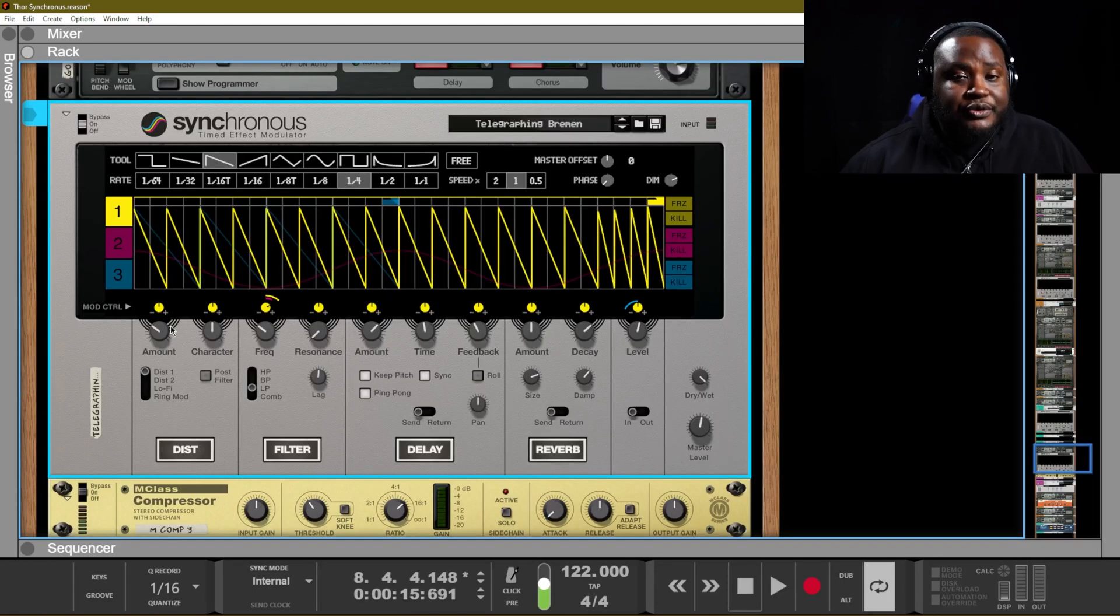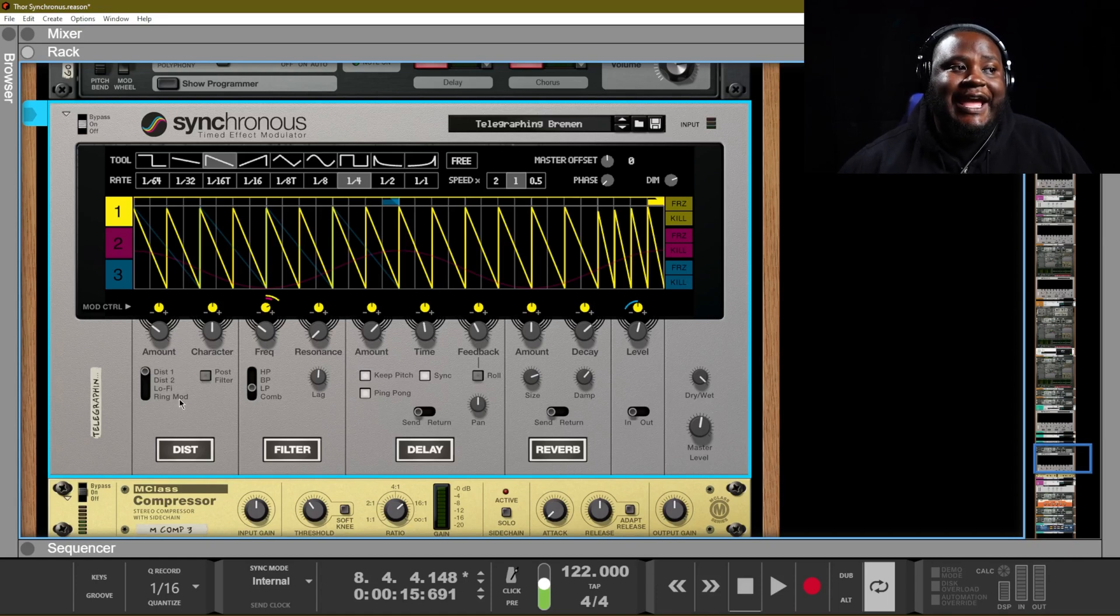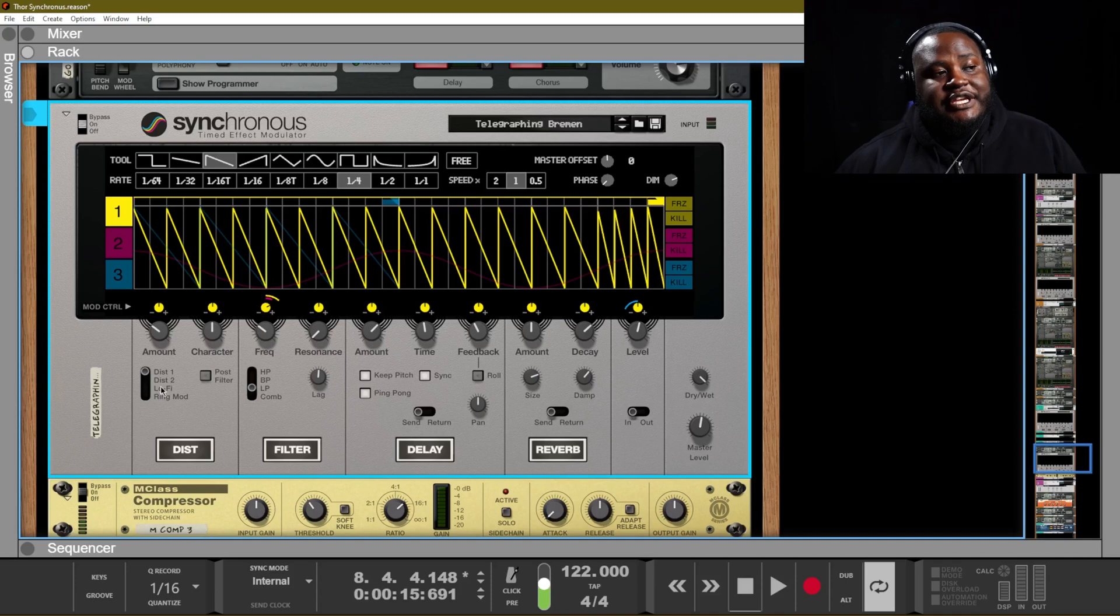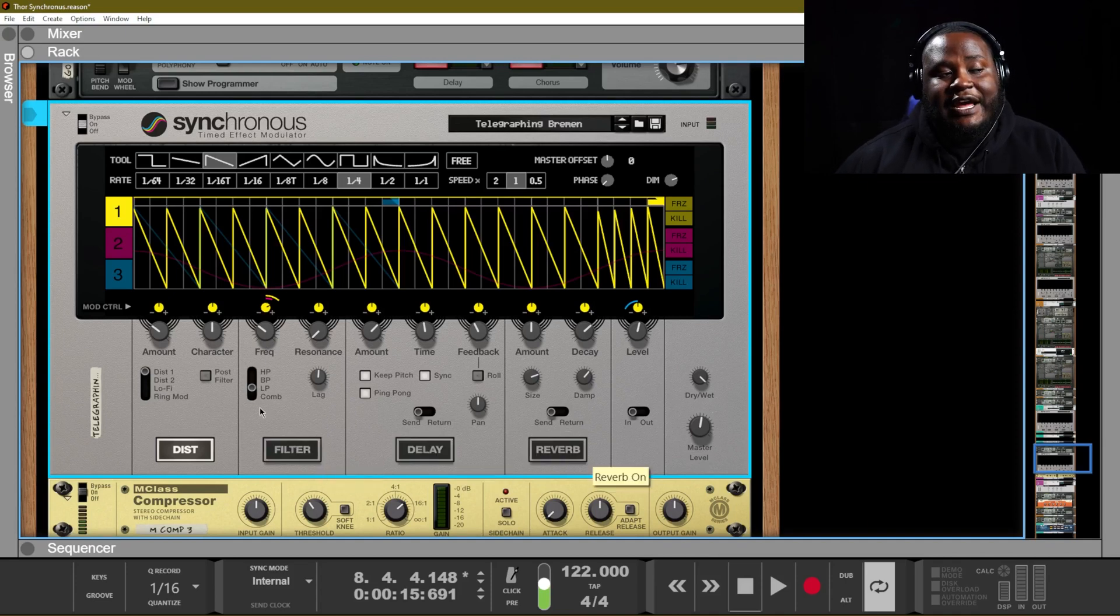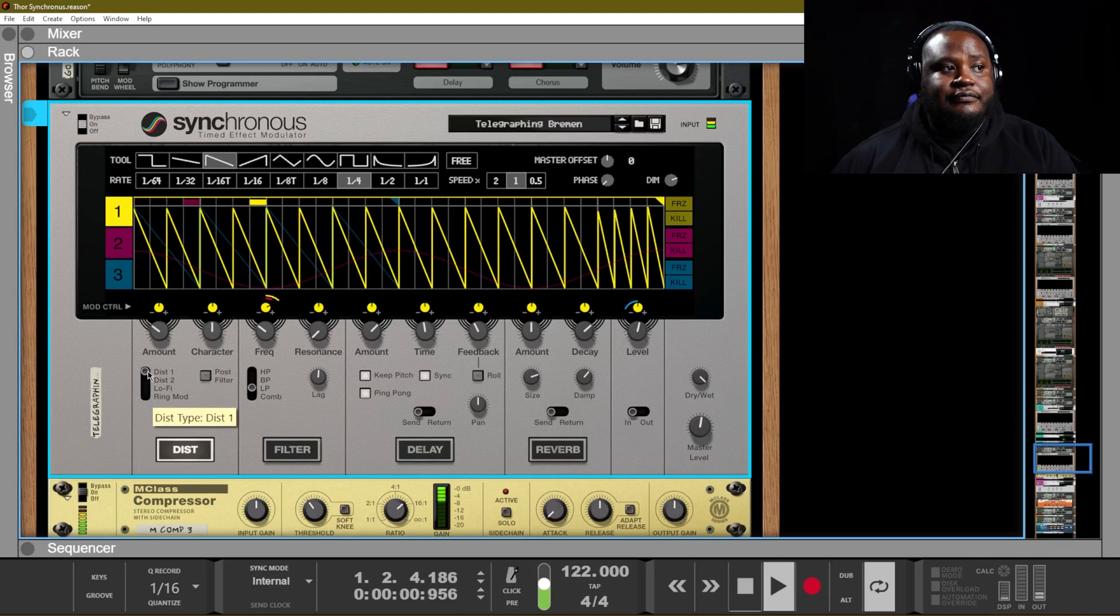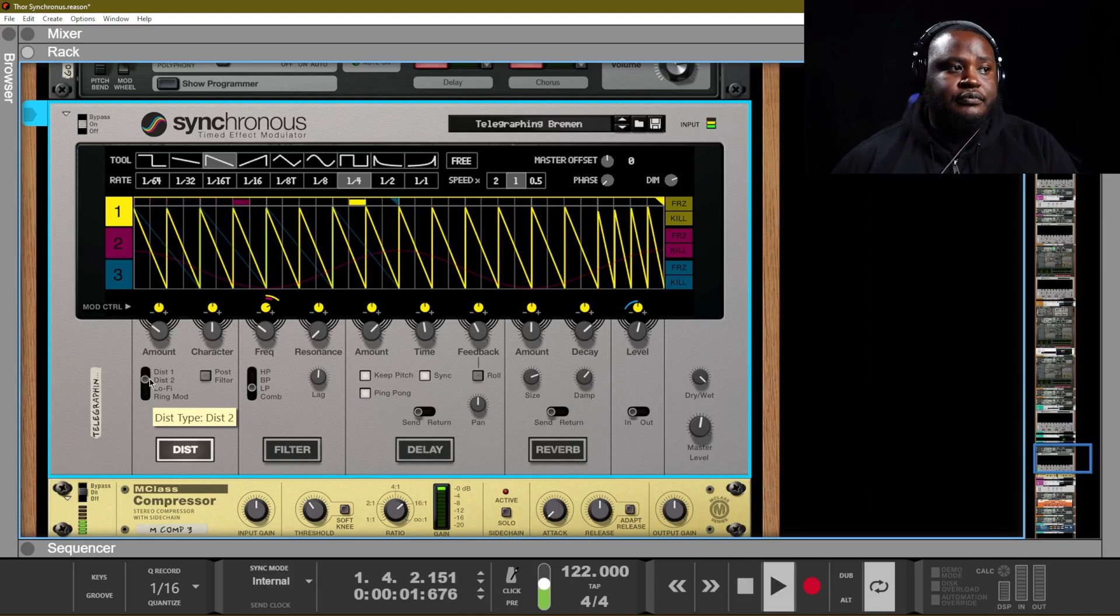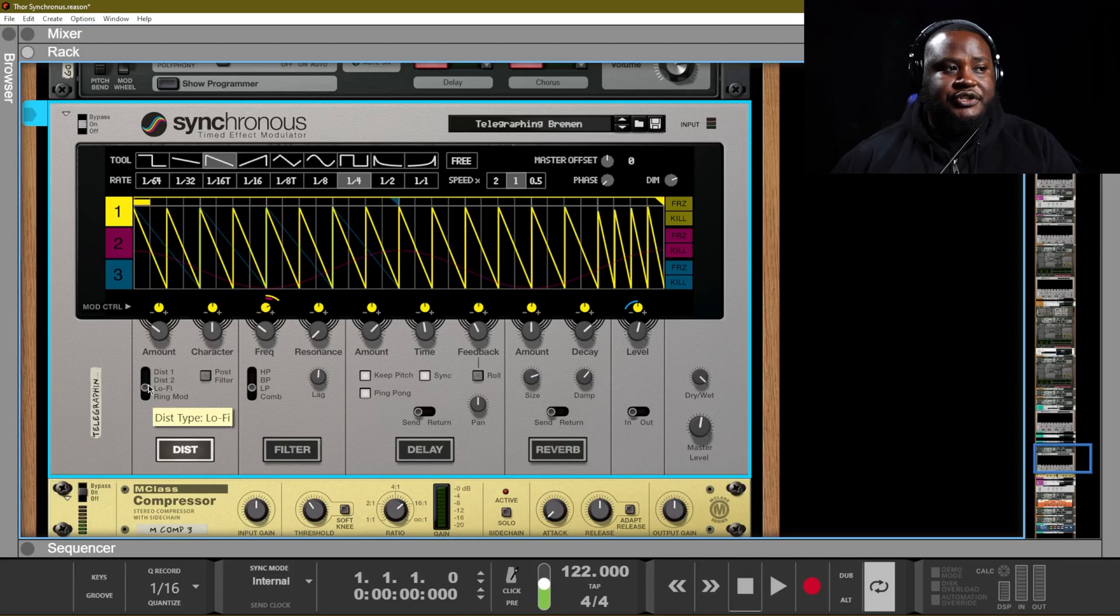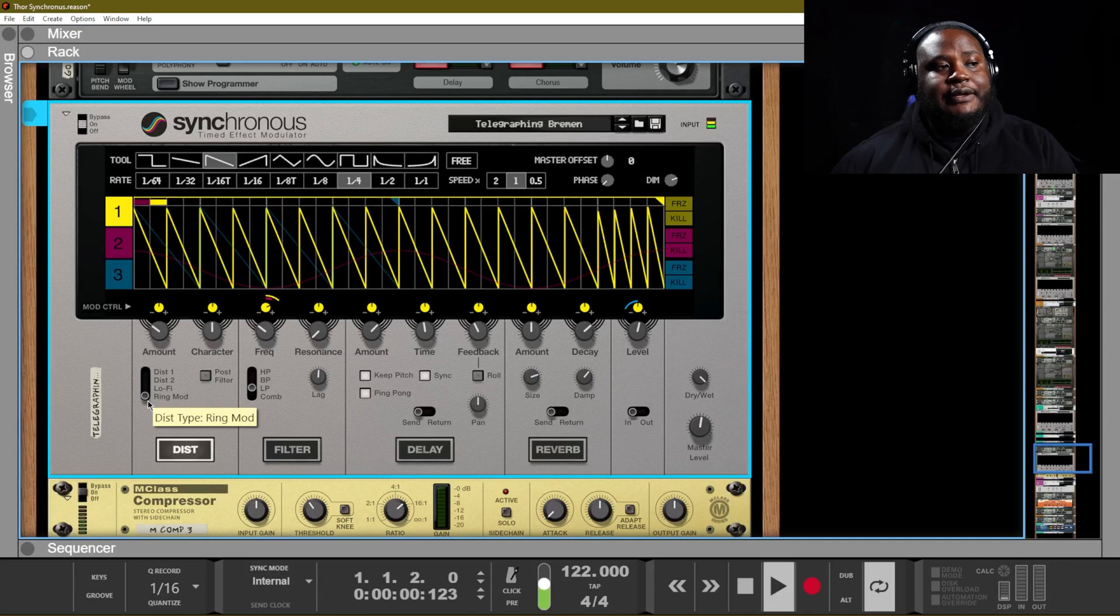Now, on our distortion panel, we have two different distortions, a lo-fi and a ring modulator. So each of those will produce a different kind of sound. Let's hear what distortion one sounds like. Distortion two. Distortion three. Ring mod.